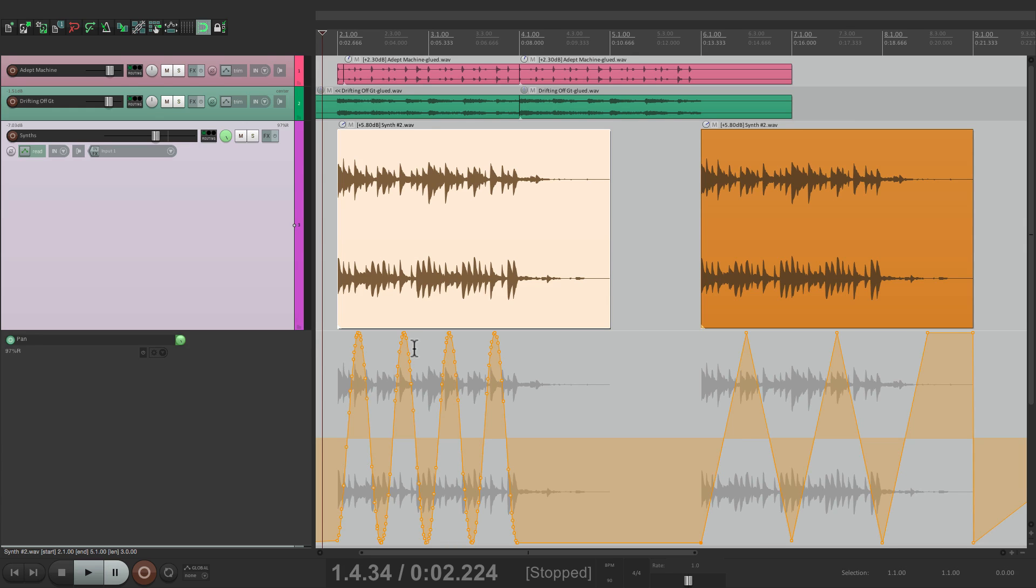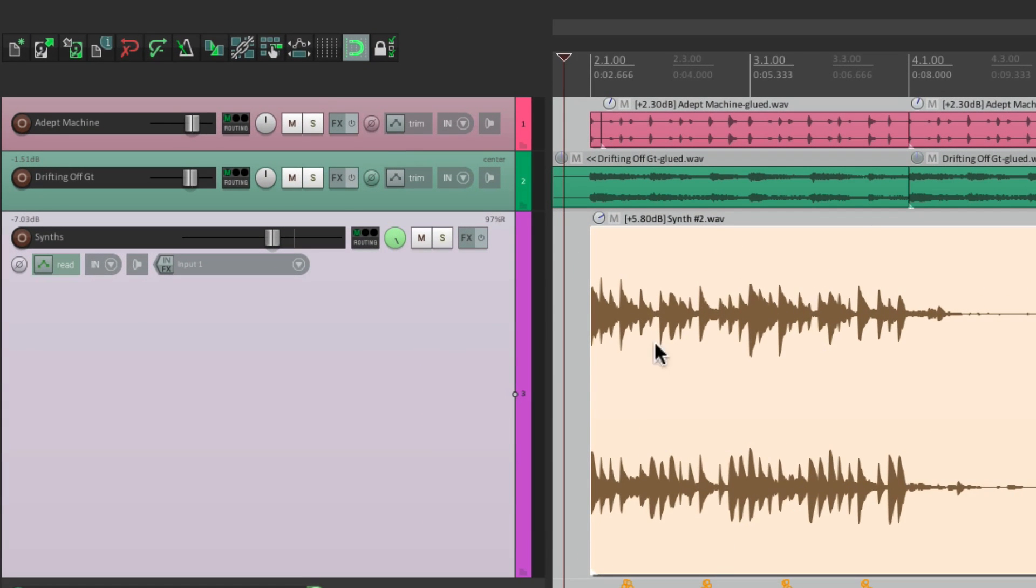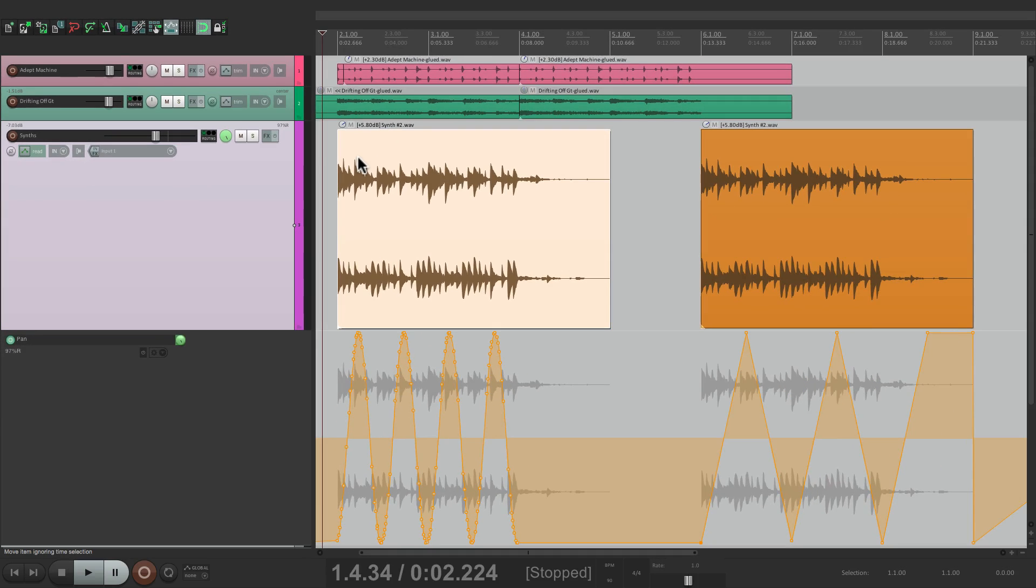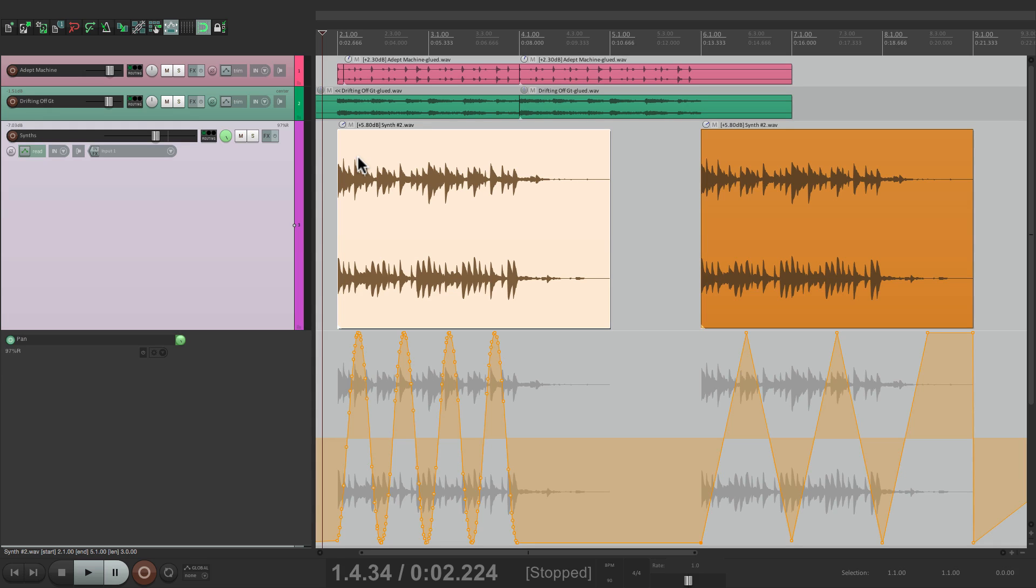So once again, we could turn that on and off right here. But it's important to know when it's on or off and the kind of moving or arrangement that you're actually doing. So be aware of that when you move your items around and when they have automation or envelopes on them.